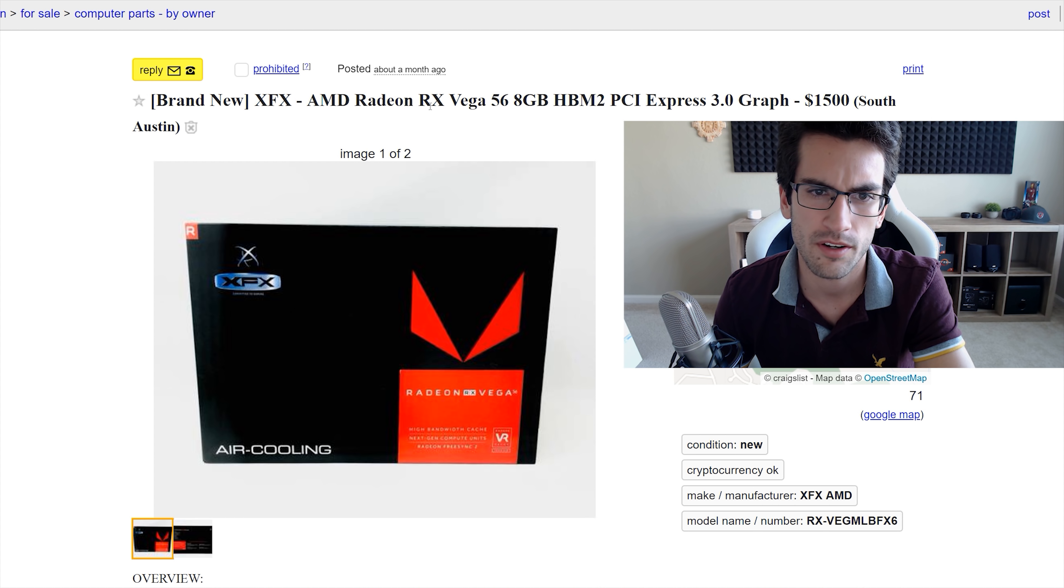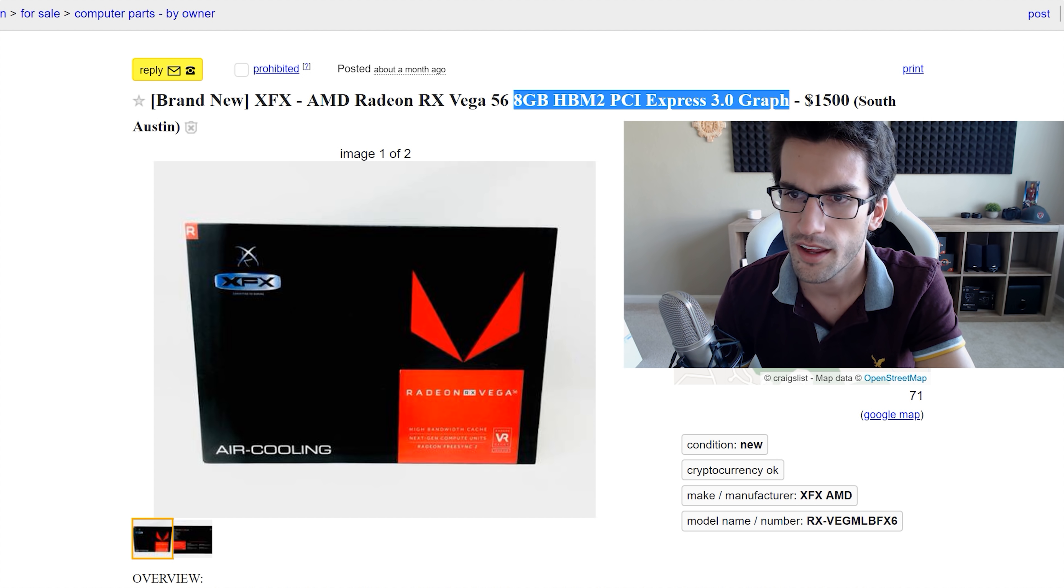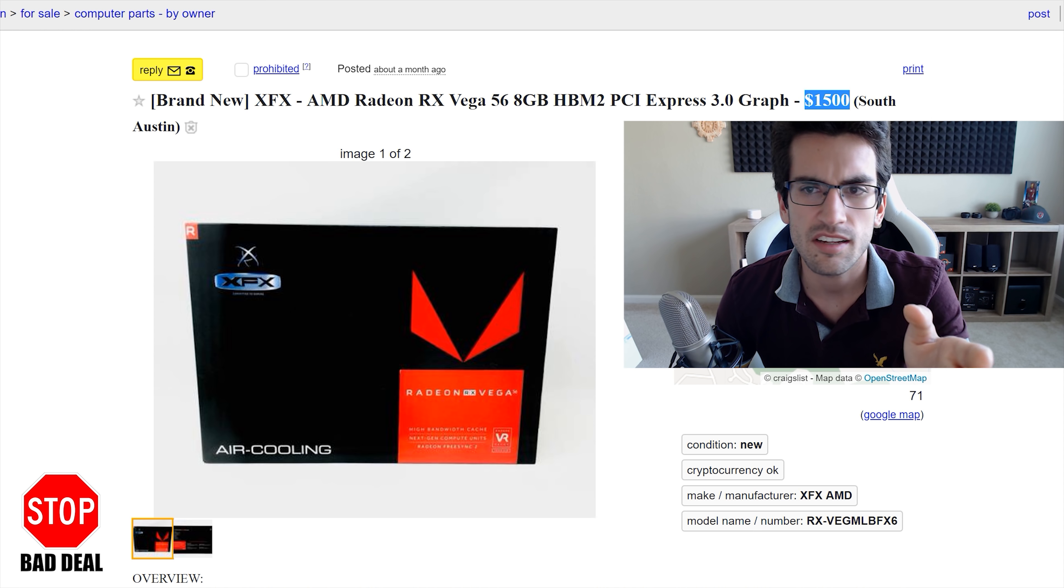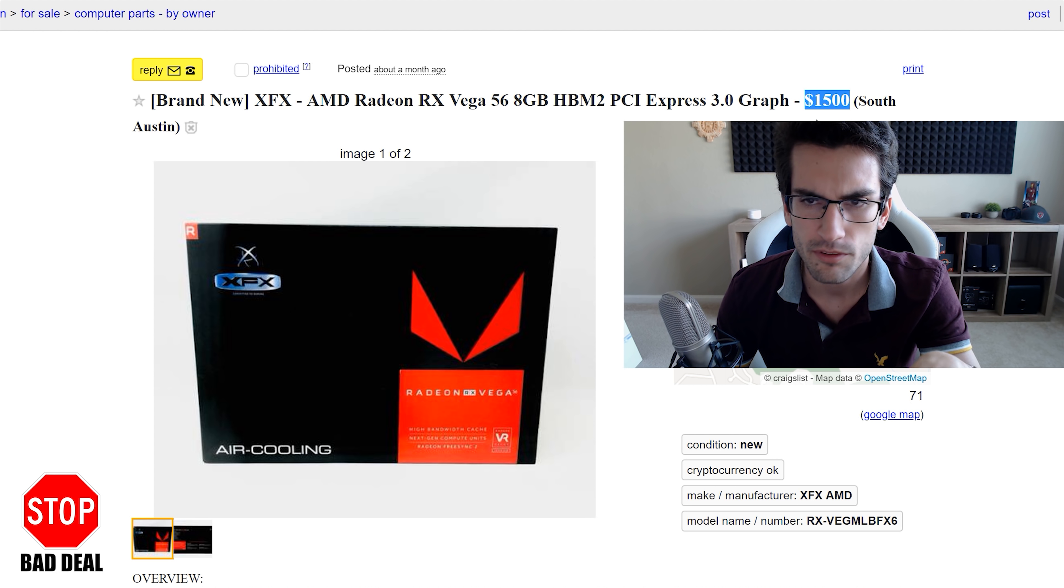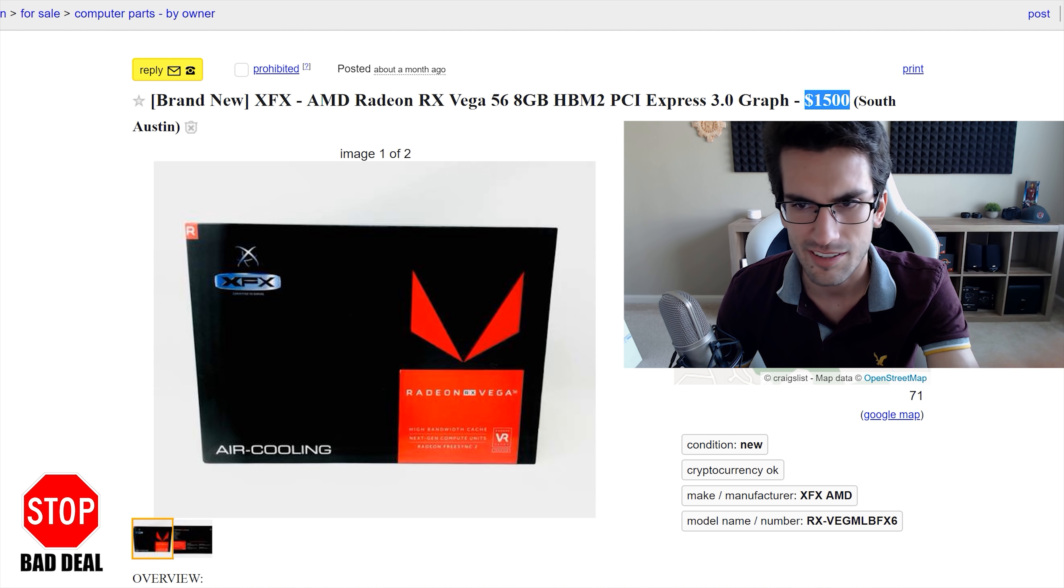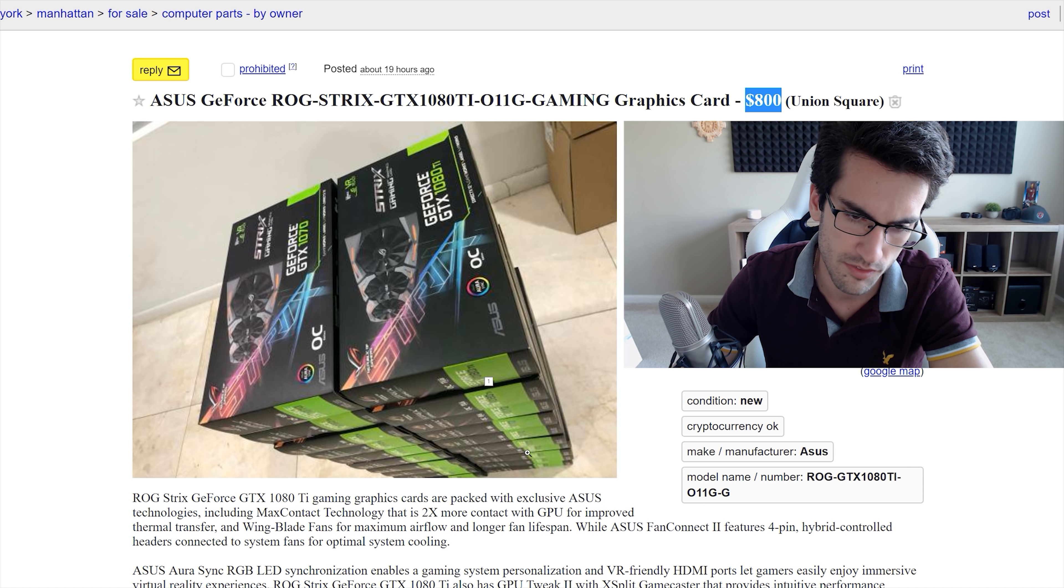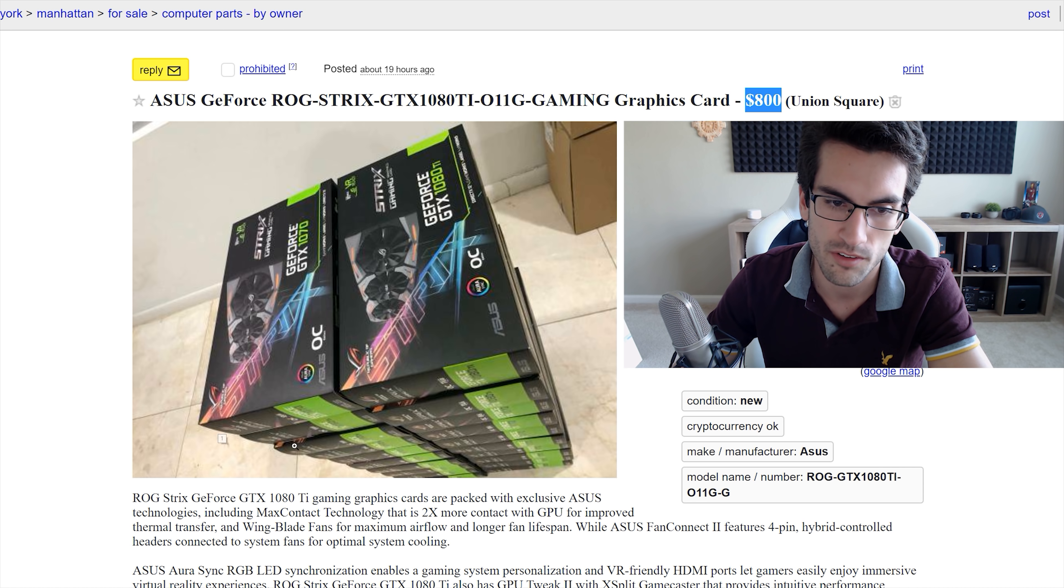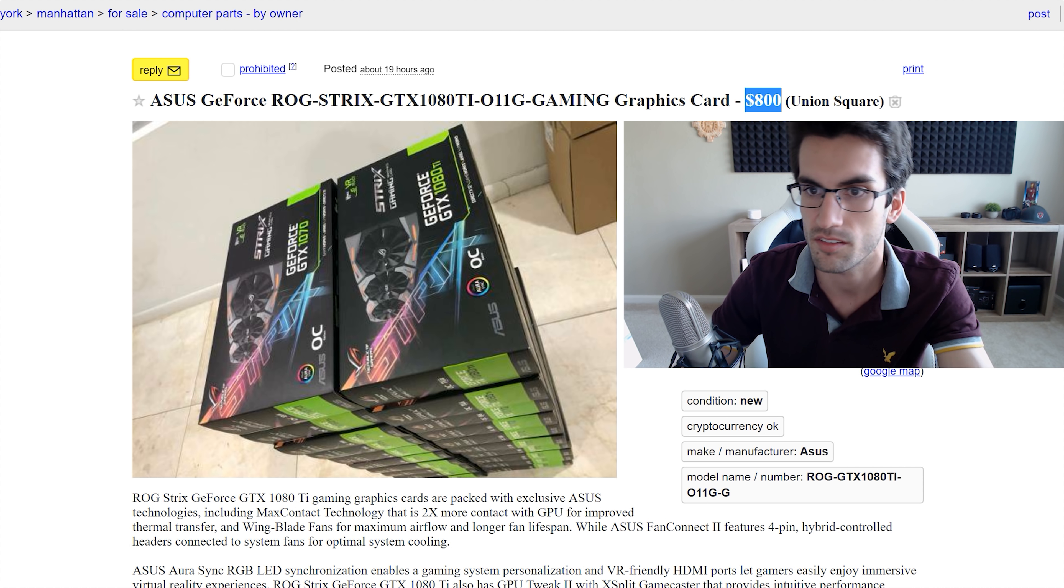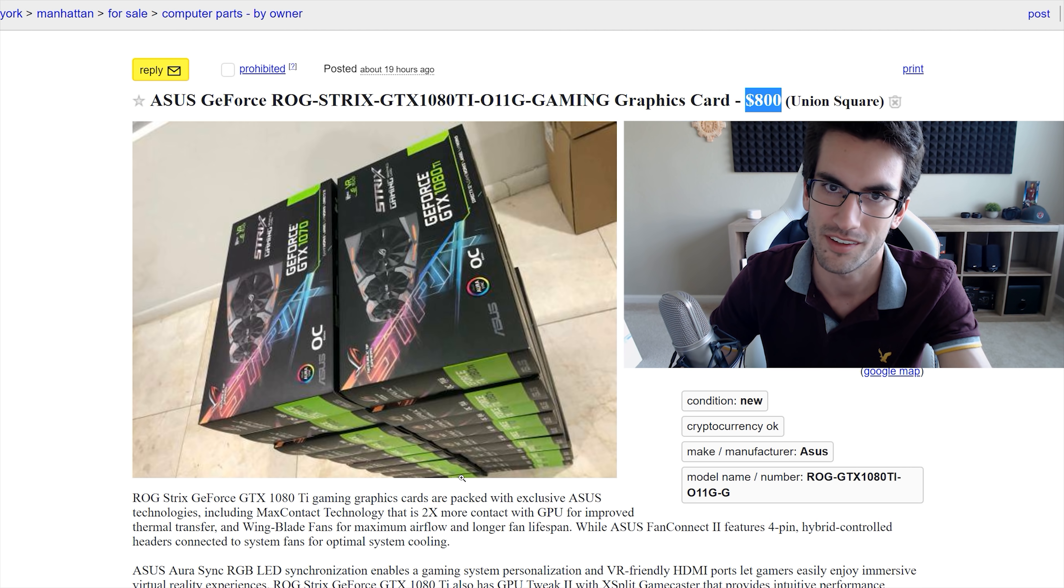XFX AMD Radeon RX Vega 56, $1,500 asking price. That is insane. Entire PCs that could perform with graphics cards better than this thing can be built for less than $1,500. He's got 20 of them here, so 20 times 800. That's $16,000 in graphics cards you're looking at right here, assuming he gets what he's asking for for every one of these.